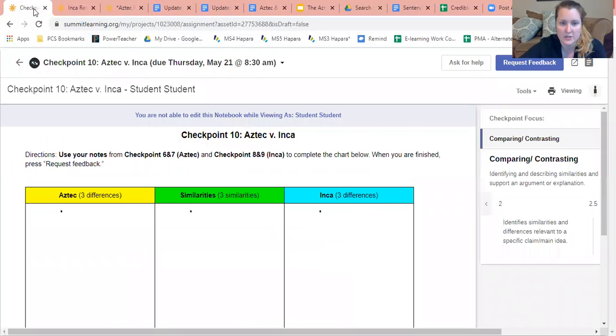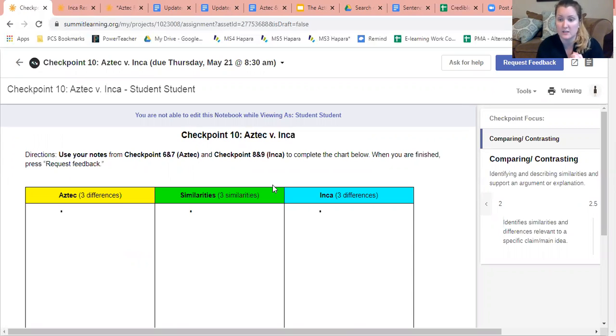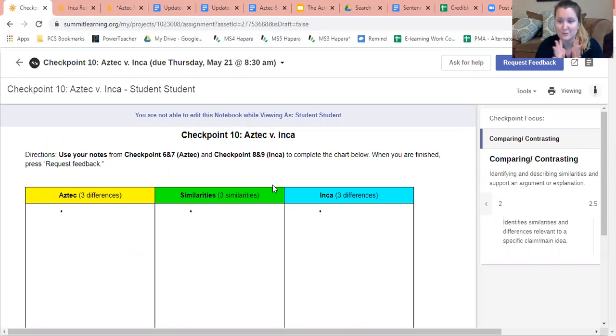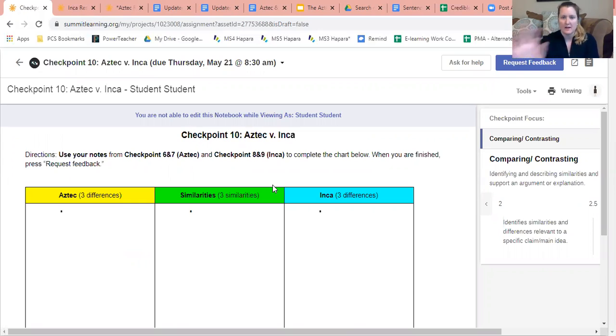All of this information is going to be used in our final product, which we're actually going to be starting up on Thursday. So stay tuned, get excited. So with that, checkpoint 10 is due Thursday morning 8:30 a.m.